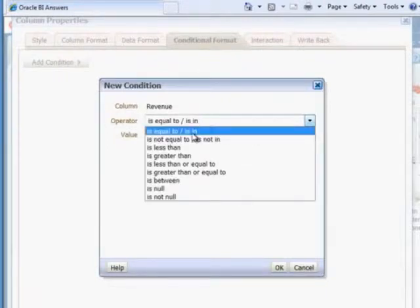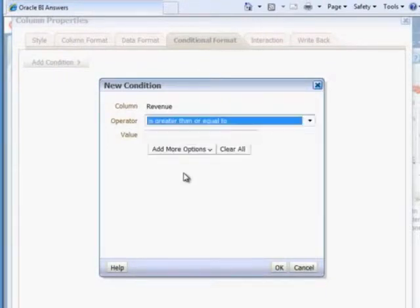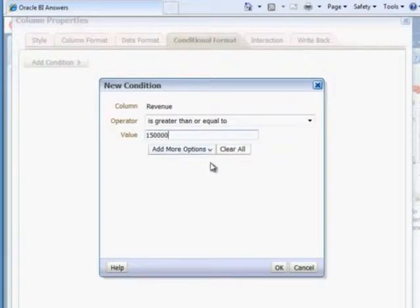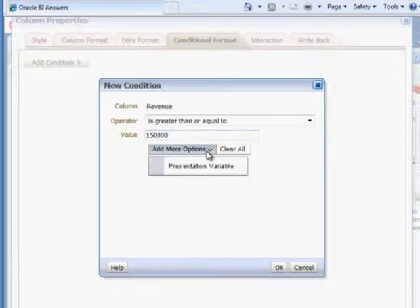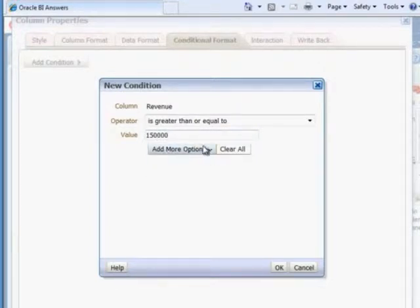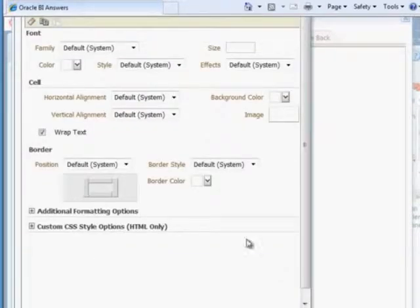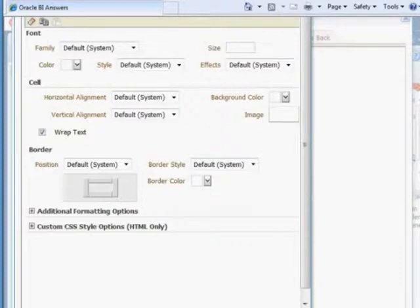We can even include presentation variables if we want to. We're not going to go there quite yet. What do we want to do?